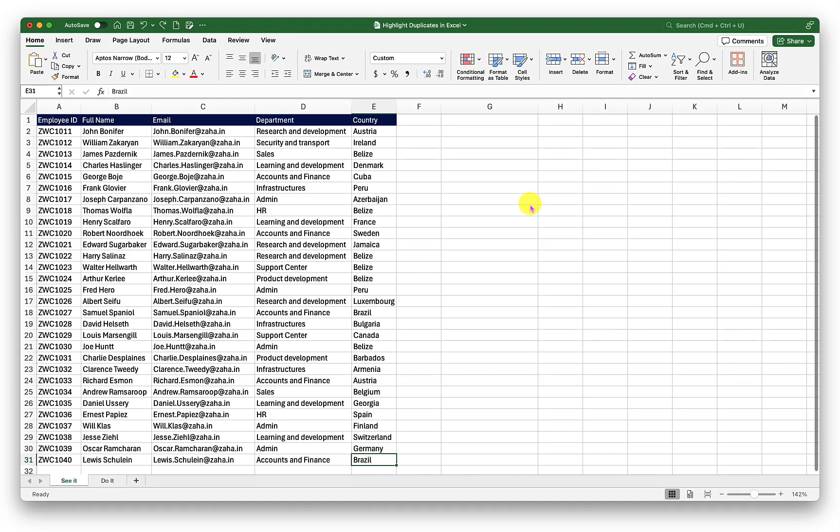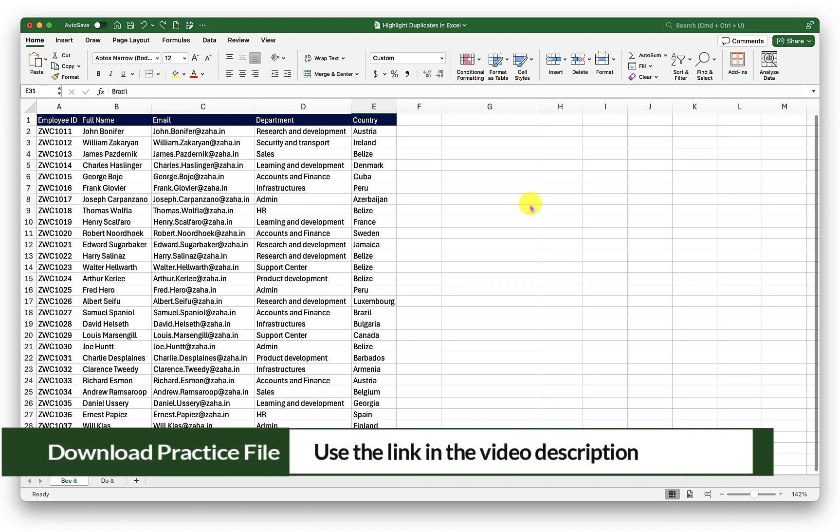Hello and welcome. In this brief episode, we will see how to highlight duplicate values in Excel. To follow along with me, please download this file using the link in the video description.